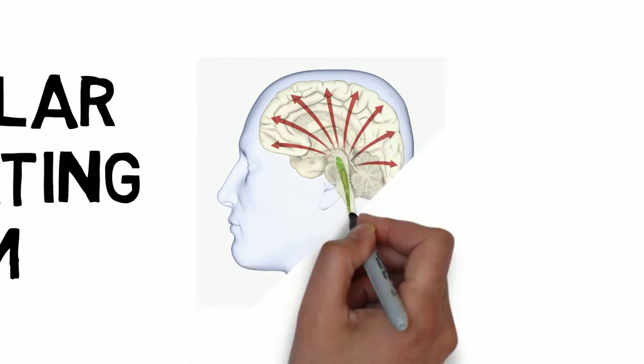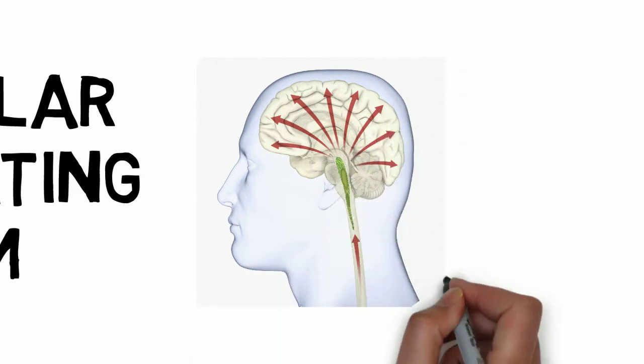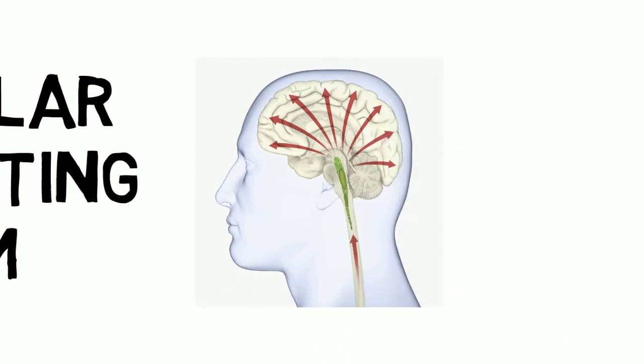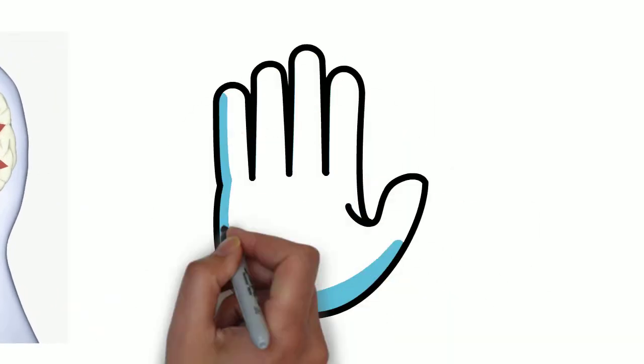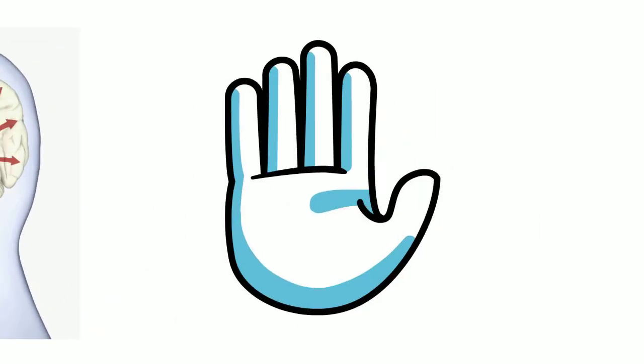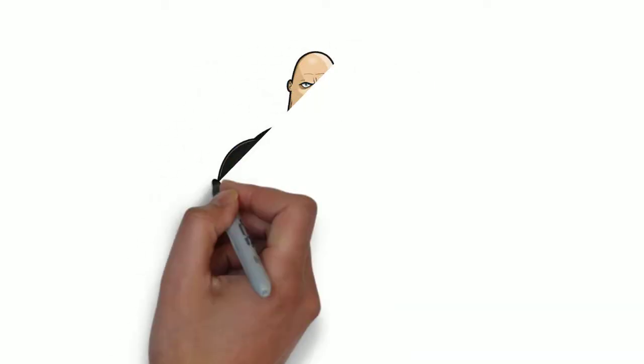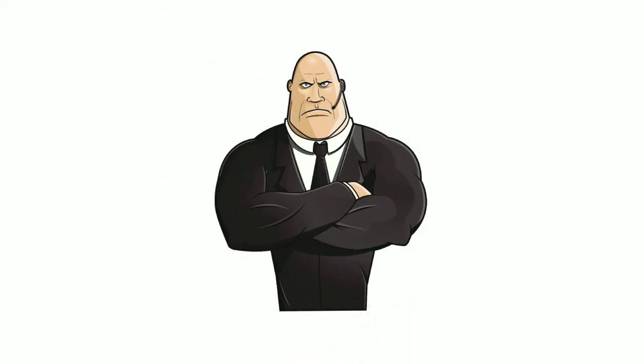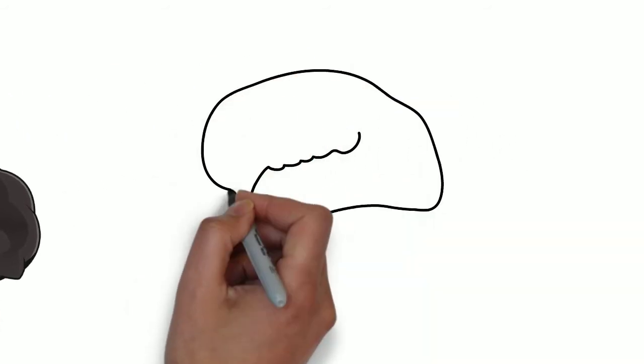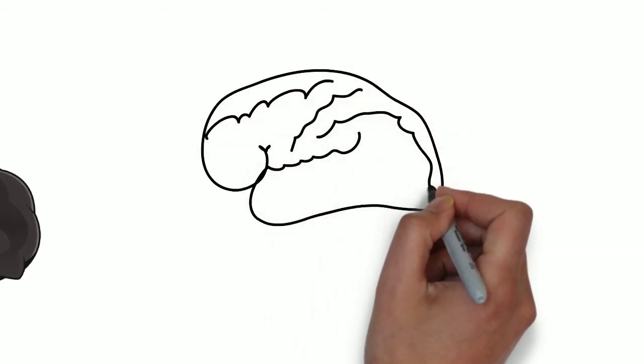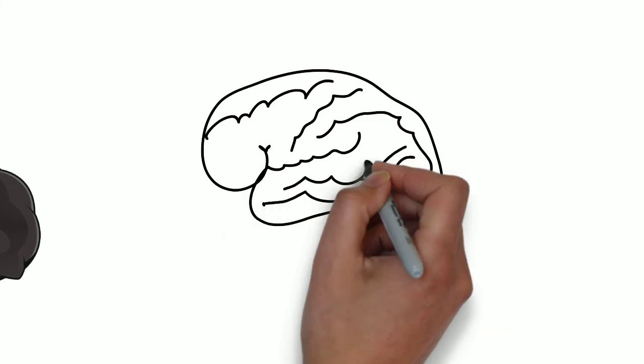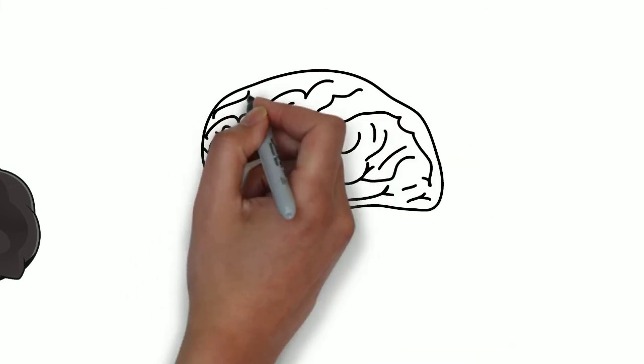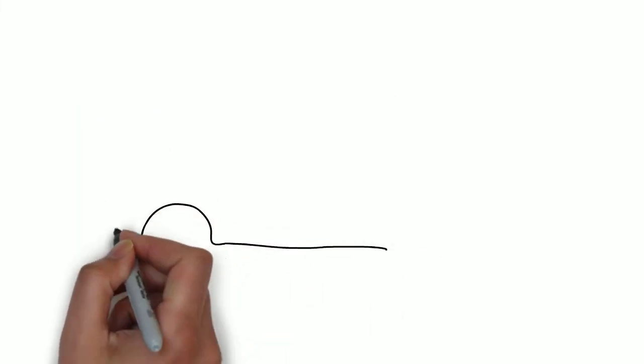All your senses, except smell, are wired to this bundle of neurons. The RAS is sometimes called the pinky brain because it's the size of your little finger. It's like a nightclub bouncer for your brain. It decides what gets in and what doesn't, so your brain's not overwhelmed. Your senses take in way too much information for you to be conscious of it all. So your pinky brain filters it so you only get the most important info.